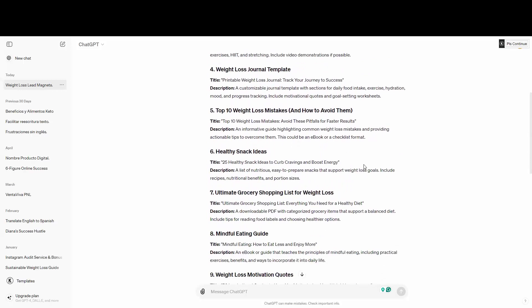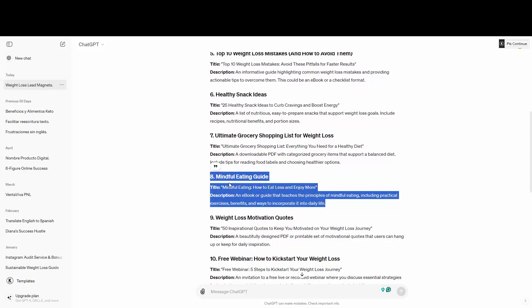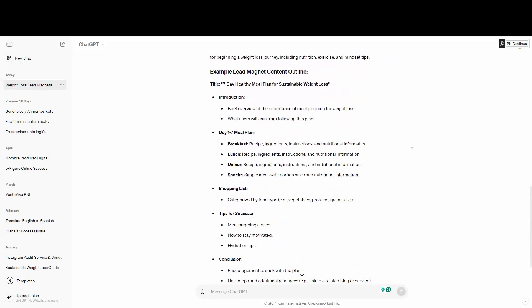As you can see, ChatGPT is giving me some ideas. If I like one, I can ask it to elaborate — for example, the 'Mindful Eating Guide.' It gives me the title and description. I can say, 'I want you to elaborate more — can you give me three chapters about this?' And it's going to give you chapters and information. A lead magnet can be a PDF, a cheat sheet, an e-book, or even a video.